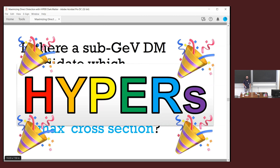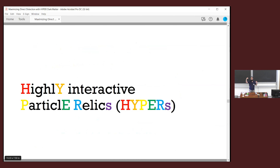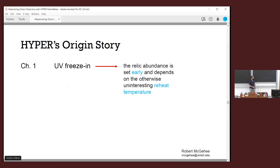HYPERs — if you'll forgive me one more acronym for dark matter — stands for Highly Interactive Particle Relics. They're highly interactive because they will be able to achieve this sigma max, at least for some dark matter masses, hence 'highly interactive.' Here's the picture — it's very simple.